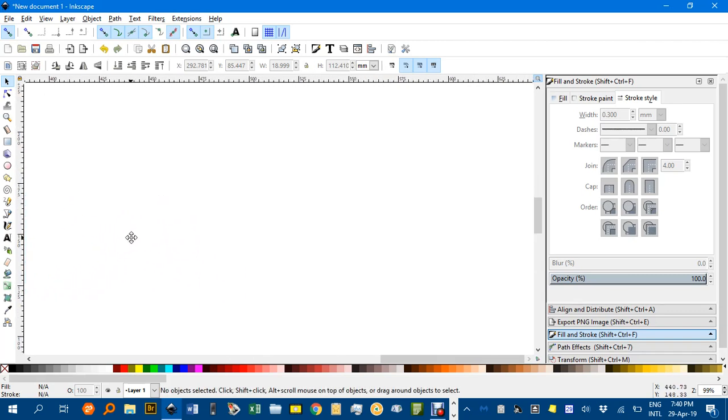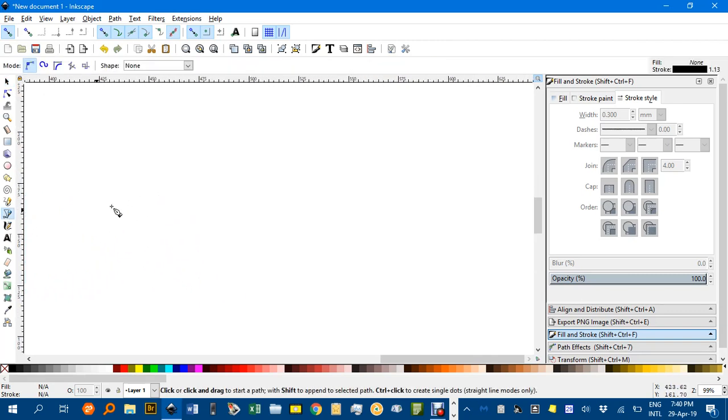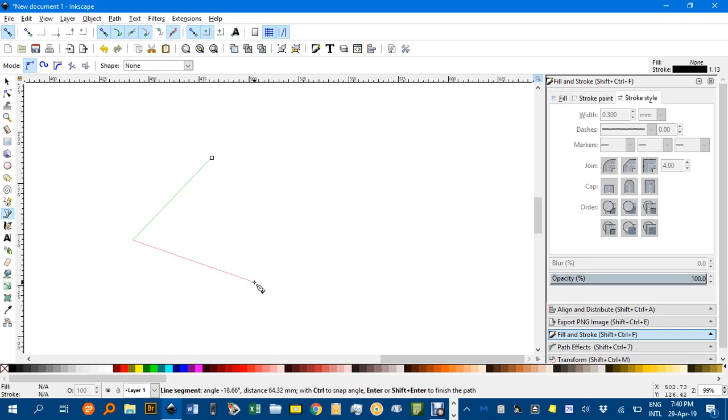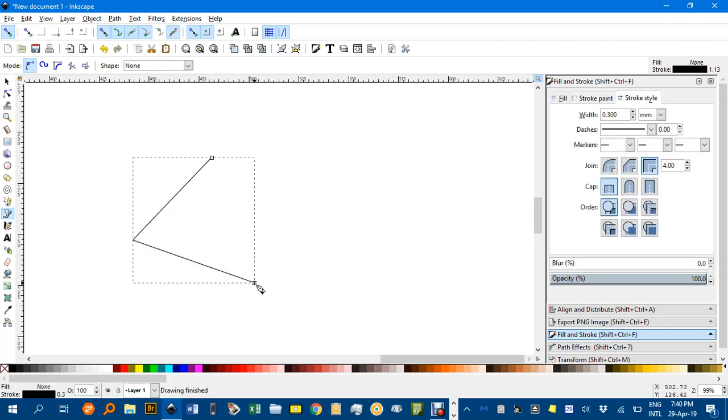Now let's do an angle bisector. We'll draw an angle using the Bezier pen tool. Click, click, click and enter.